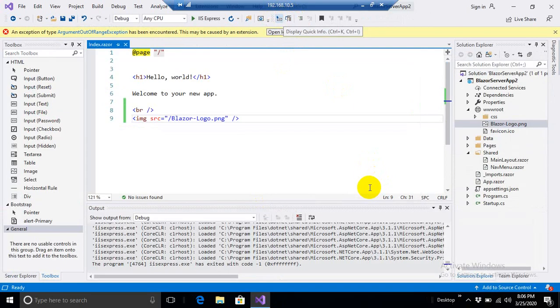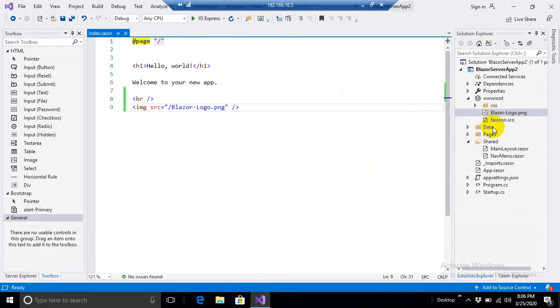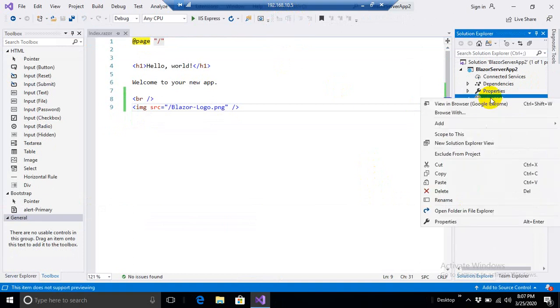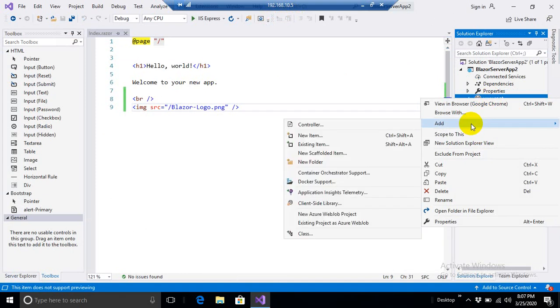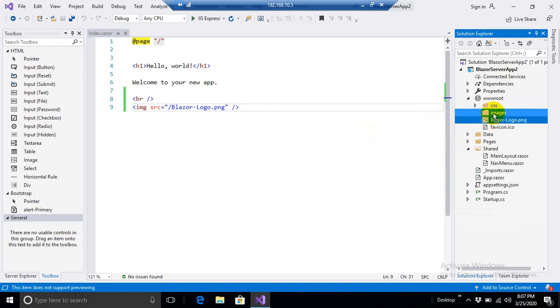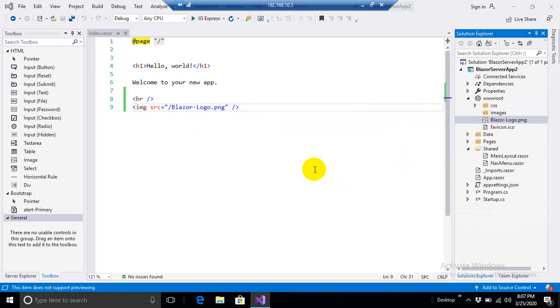What I'm going to do now is I will create a folder inside wwwroot. Like in various applications we are habitual to create an images folder where we want to put all our images together. And I will move this image into images folder.